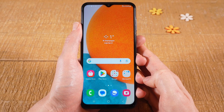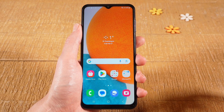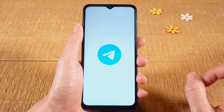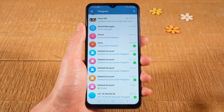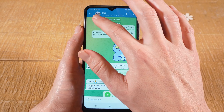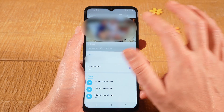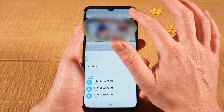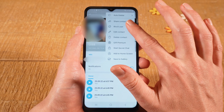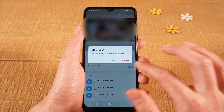Now let me also show you how to block someone on Telegram on Android. First of all, open up the Telegram application. Then tap on the chat with the person that you would like to block. Then tap on the profile icon on top, tap on the three dots in the upper right, and then choose Block User.